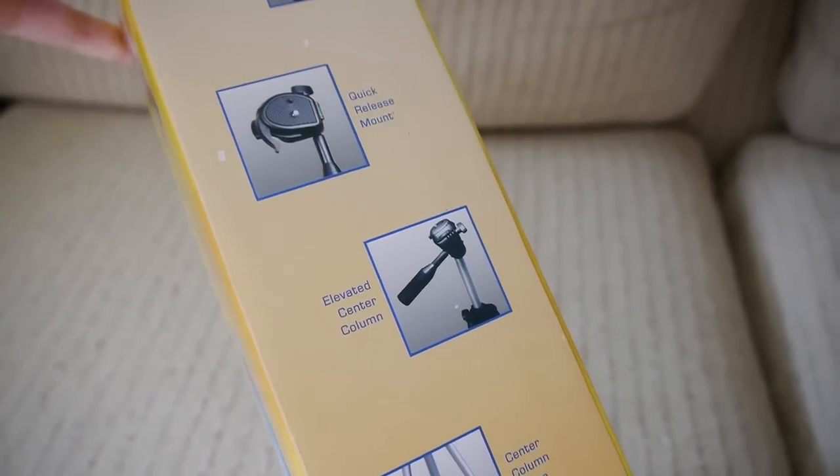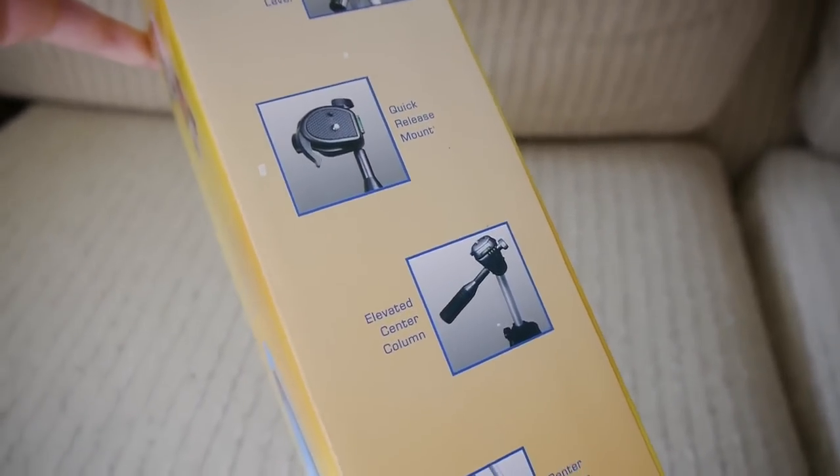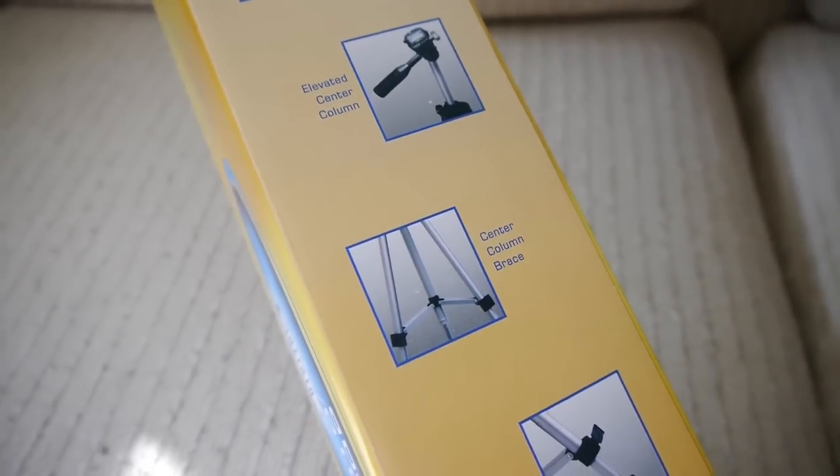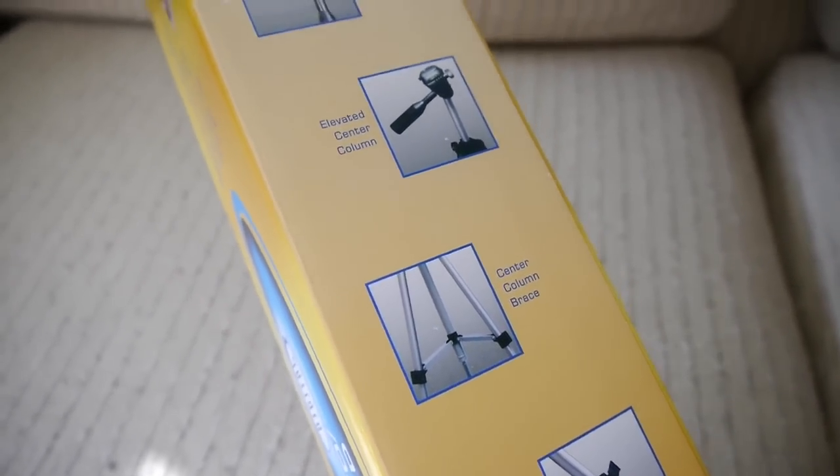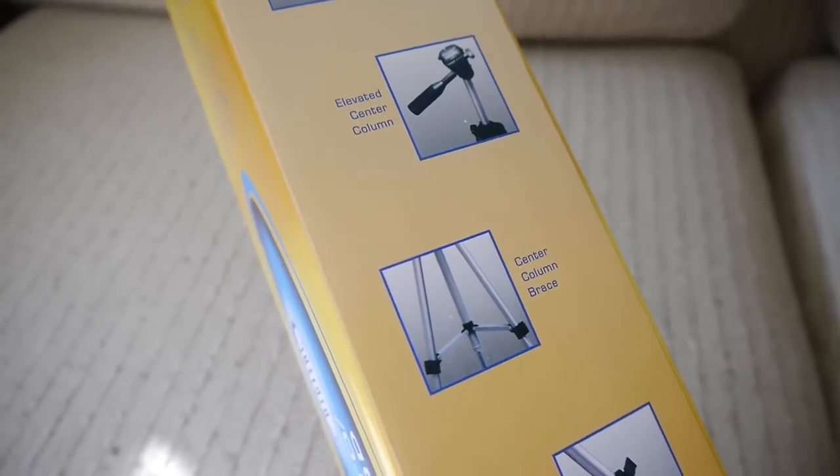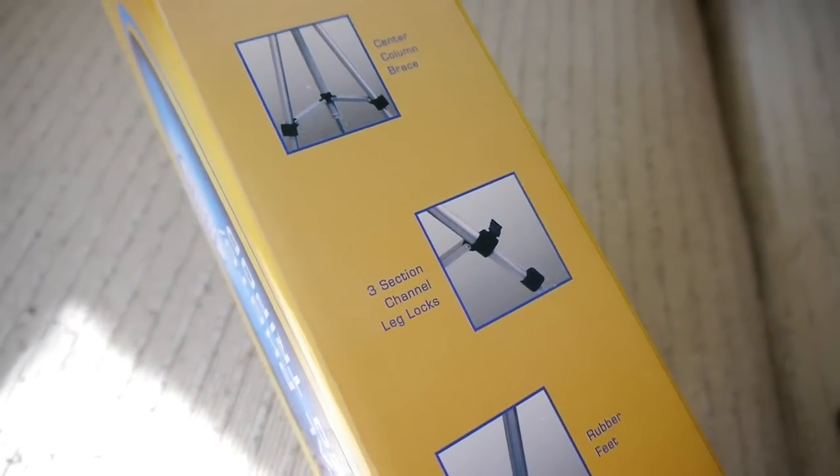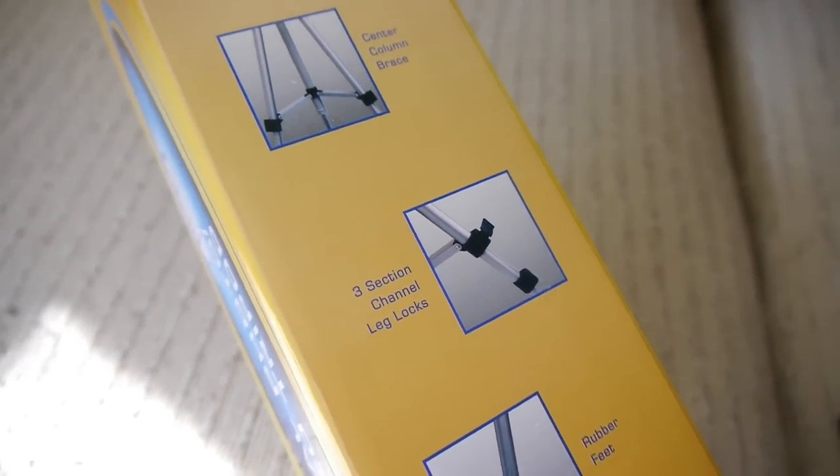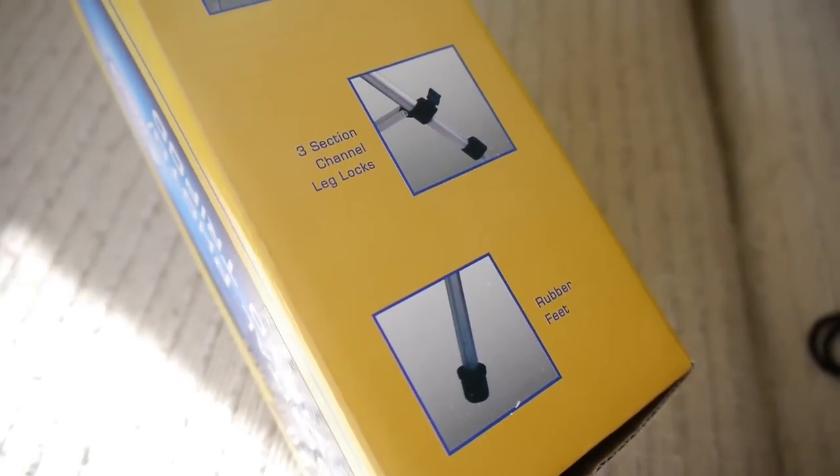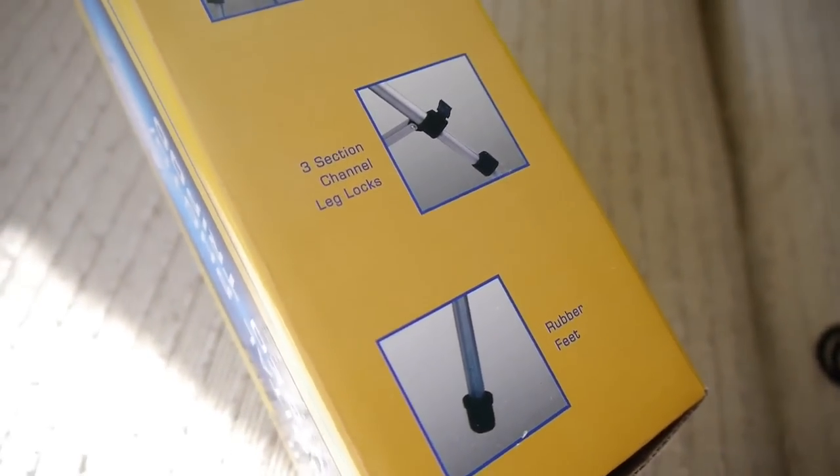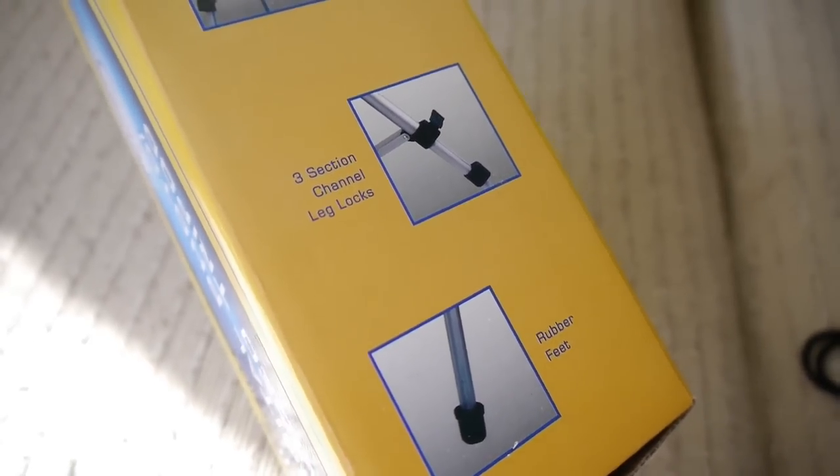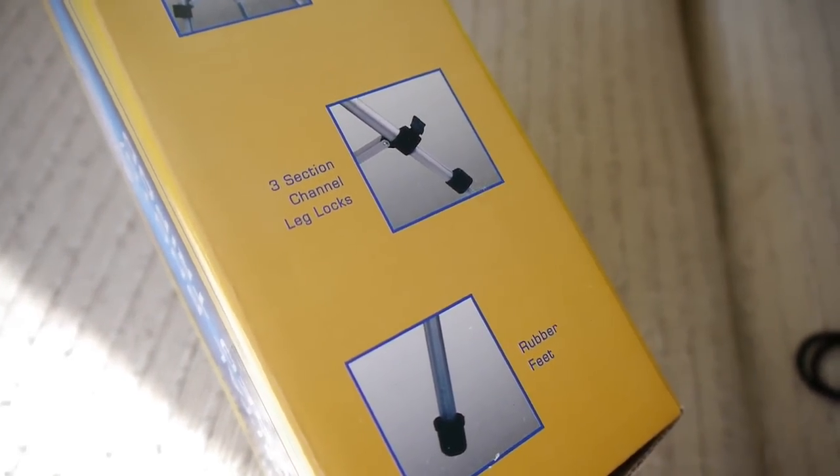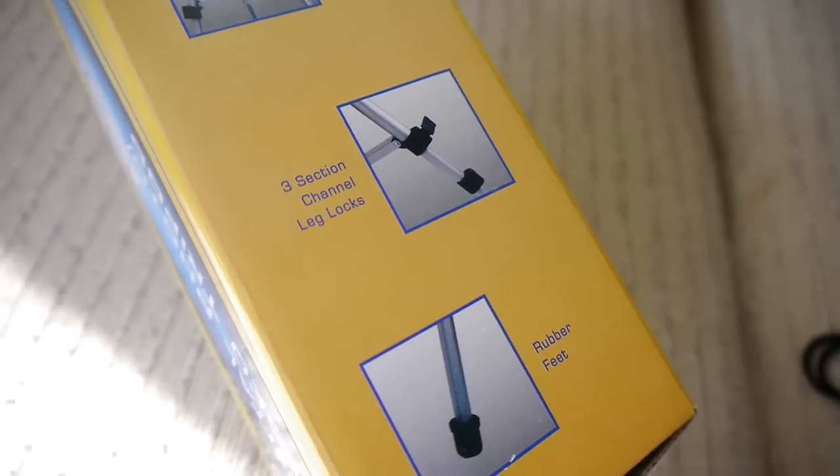An elevated center column to get a little bit more height. Definitely be careful with that. And a center column brace, which is pretty nice, because this tripod needs all the extra stability it can get. Three-section channel leg locks for extending the height. And rubber feet. Oh boy, what a feature. There are no spikes on this, so good luck using this outdoors.